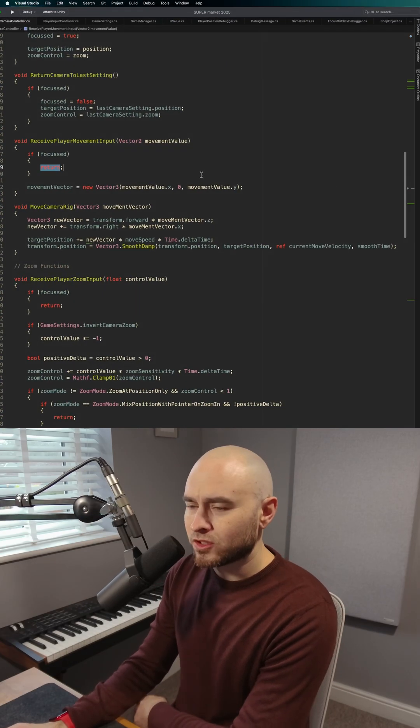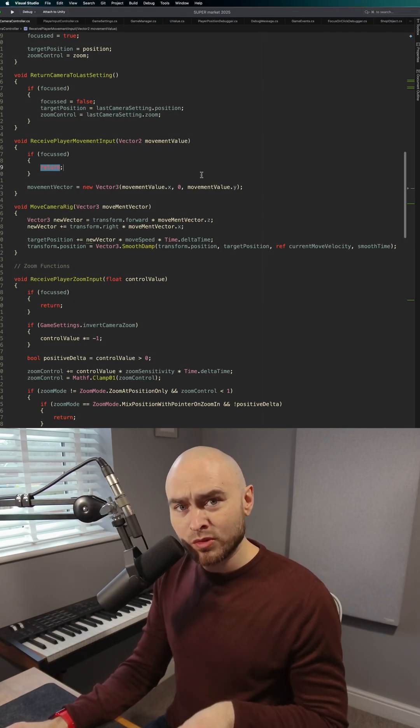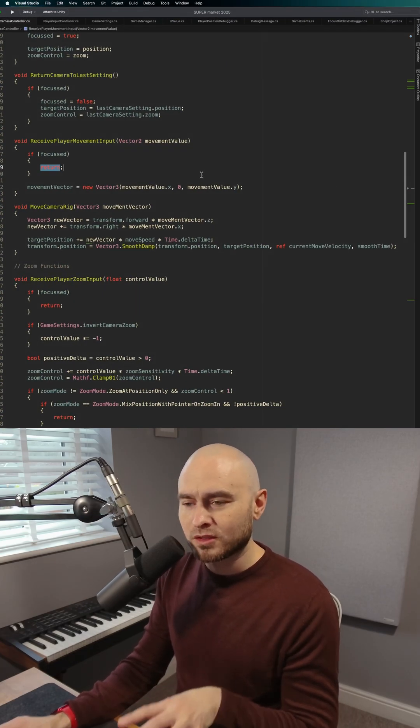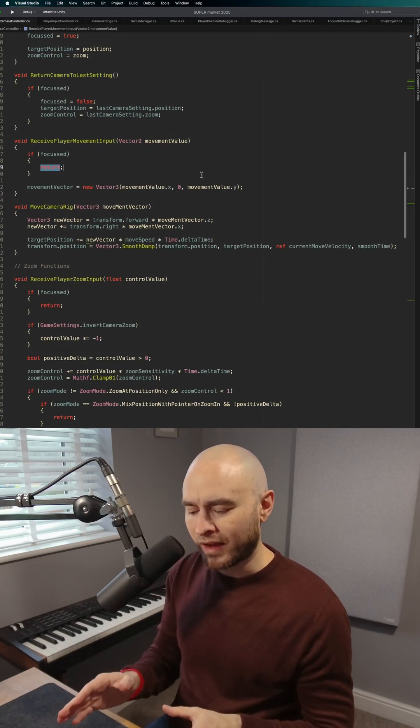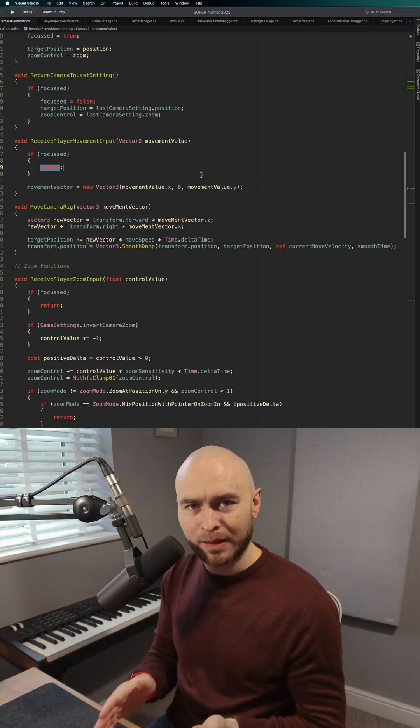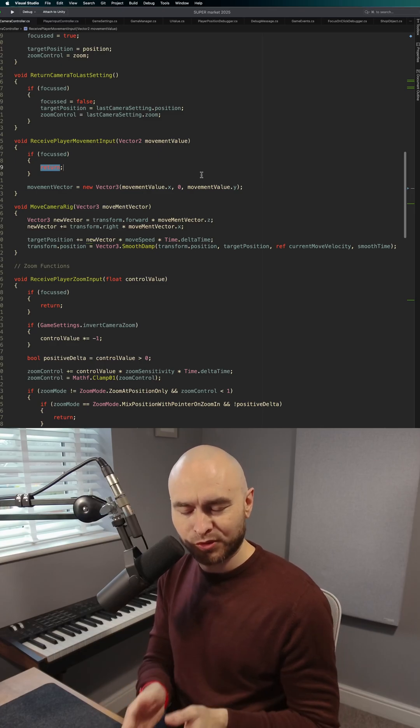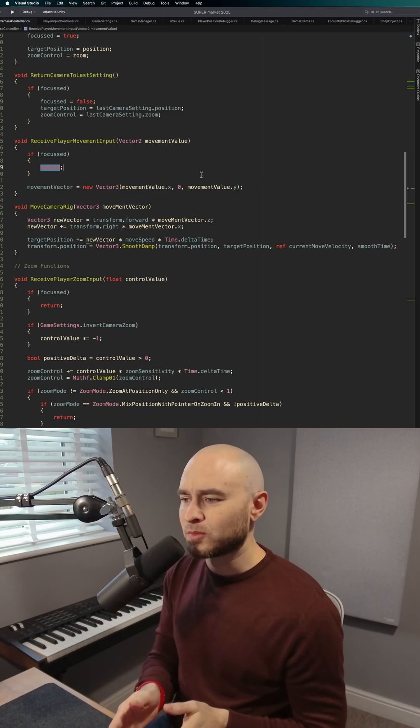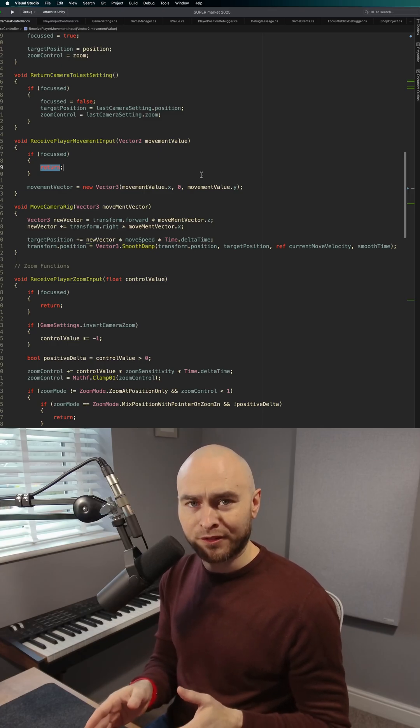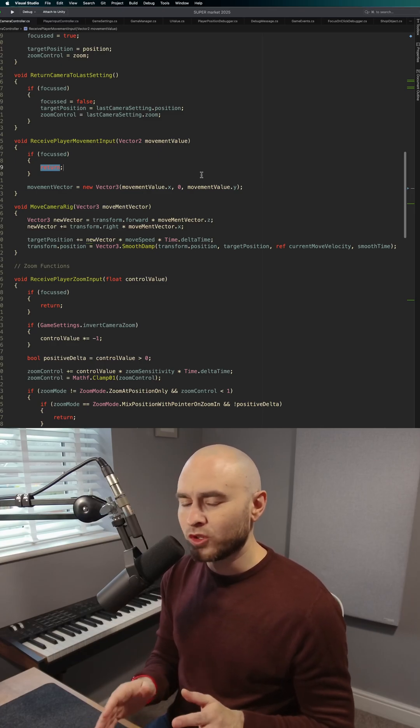But in order to do that, it needs to have an idea of what happened the frame before it. Specifically, it needs to know how fast it was moving the previous frame.